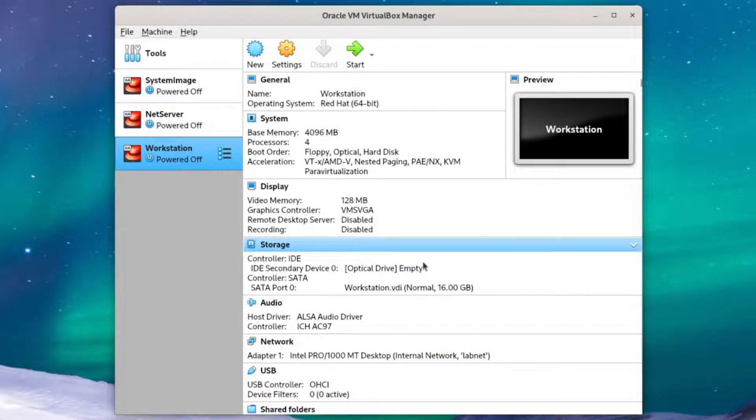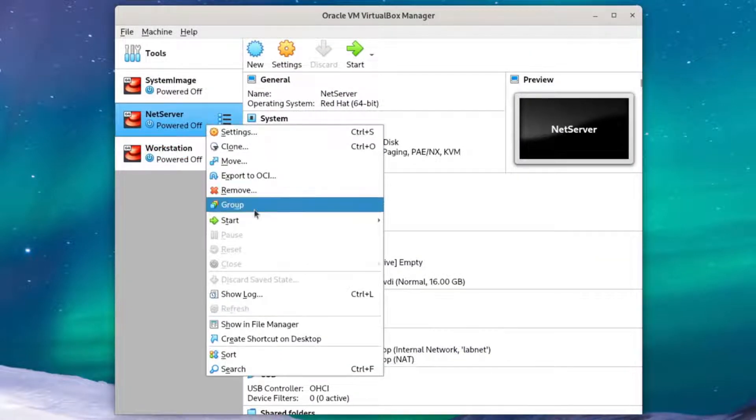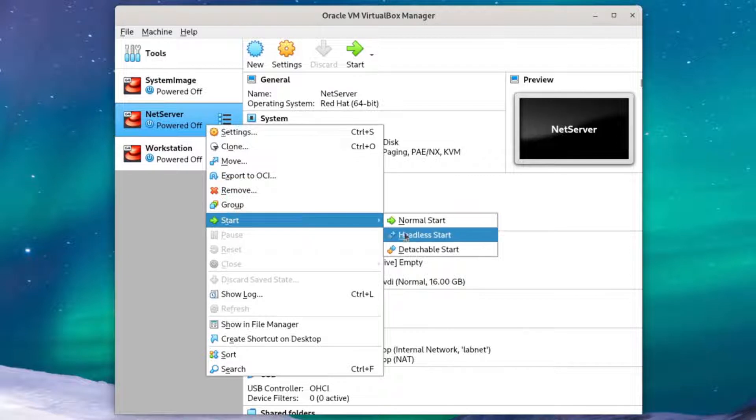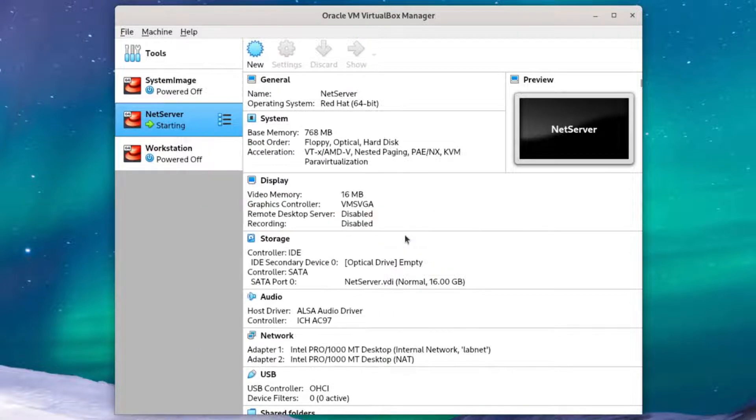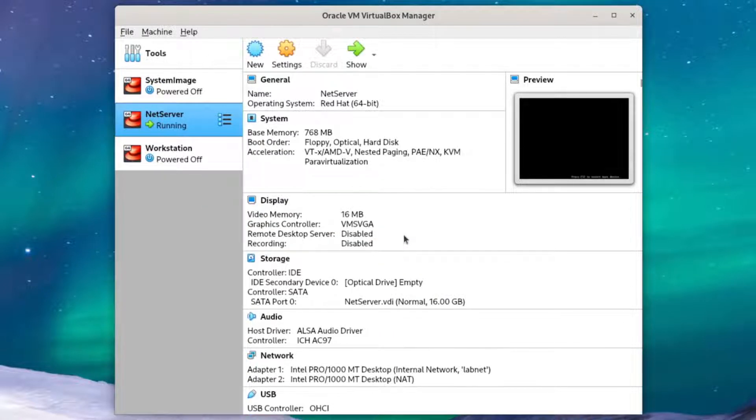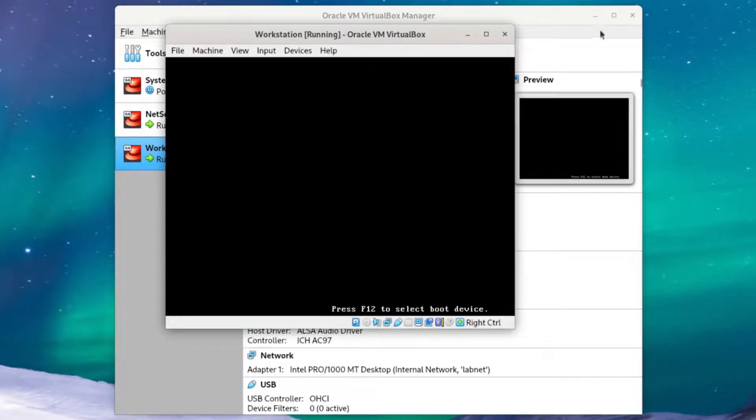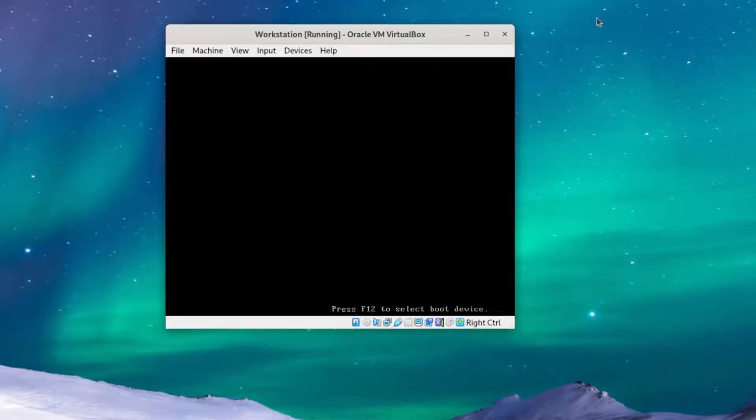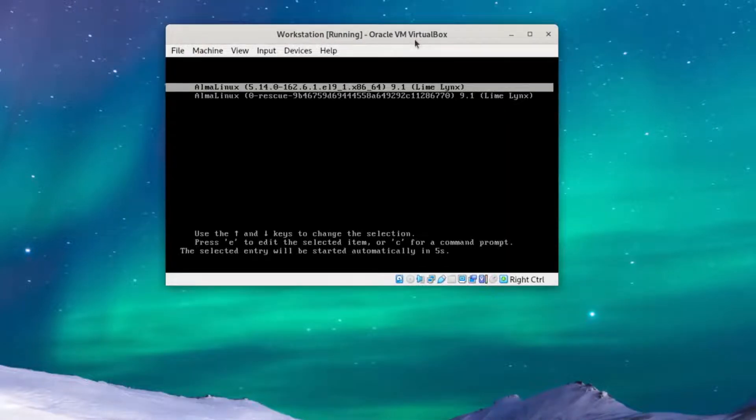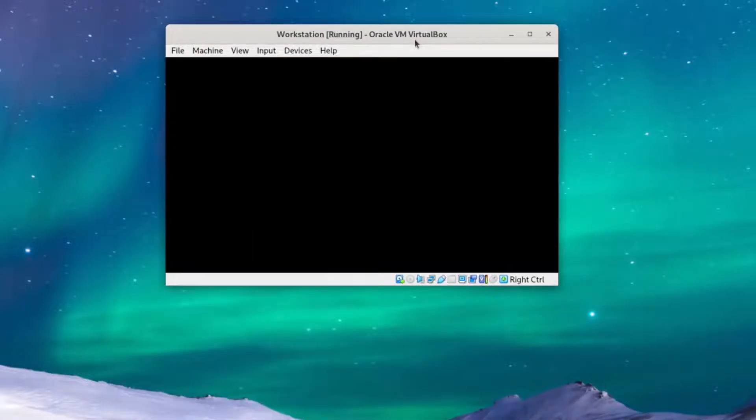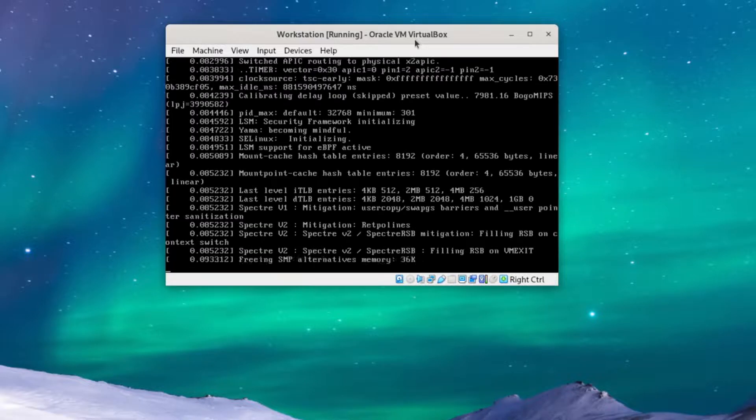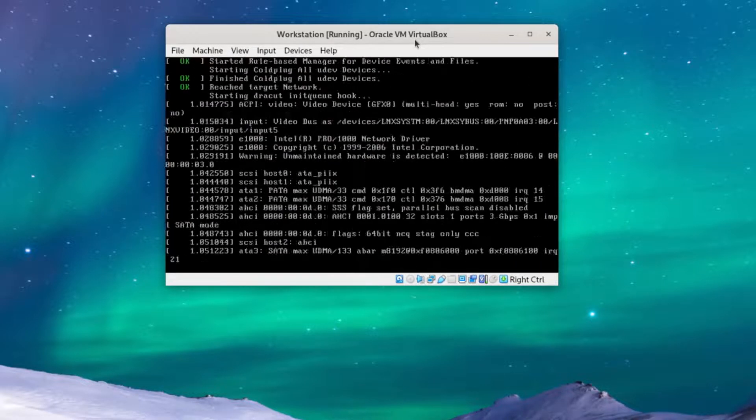Now we'll start up NetServer if you haven't already. You can start in a headless mode so you don't actually have to look at it. And then we can start workstation. We'll need NetServer running at all times when we want network access for anything connected to LabNet.